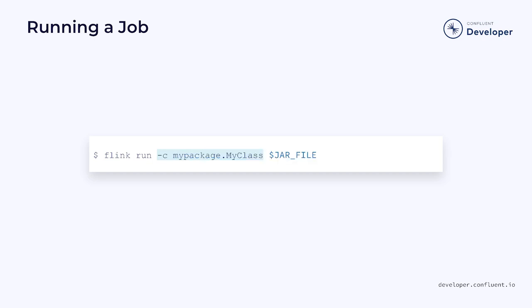If we haven't specified the entry point in the manifest, then we can provide it at the command line using the '-c' argument. This allows us to provide the name of a class that will contain the main method.